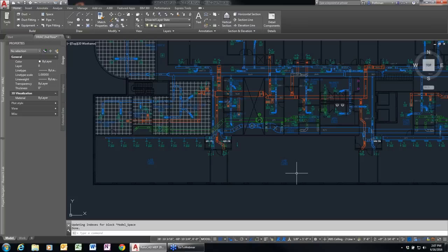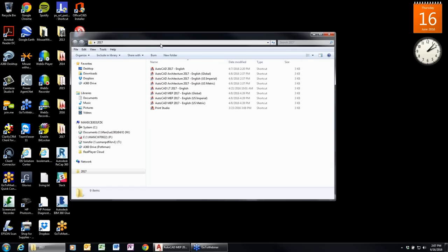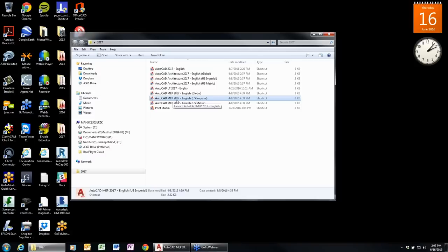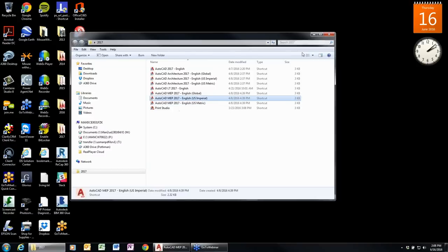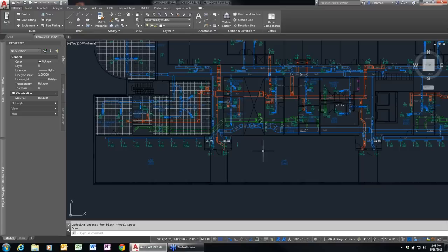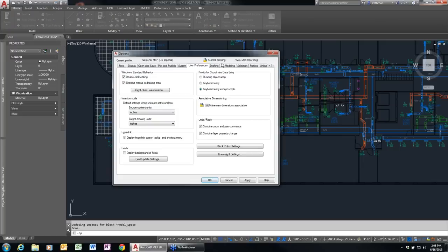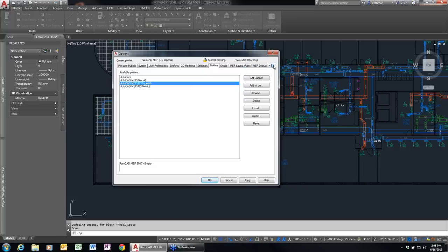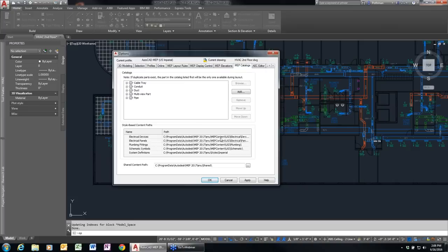One of the most common tech support cases in AutoCAD MEP is opening it with the wrong profile. For example, you might be trying to run Imperial drawings but running with the global or metric profile. You want to make sure you're using the US Imperial desktop shortcut for Imperial drawing files to get the proper settings — it controls all the folder paths being specified.